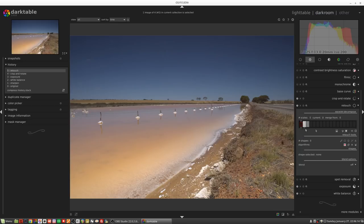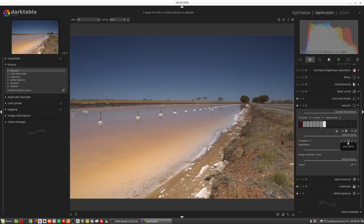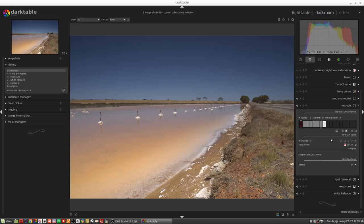So if we decide we're going to work on half a dozen scales, we then have the option to work with the tools in the retouch tools section. What we've got is a brush, a circle, an ellipse, a path, and then the edit existing shapes button.